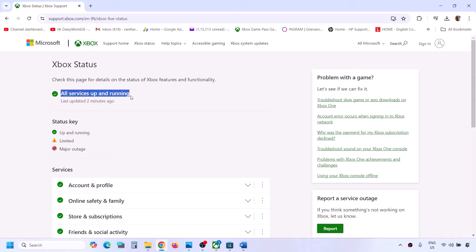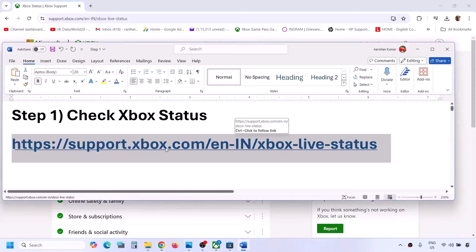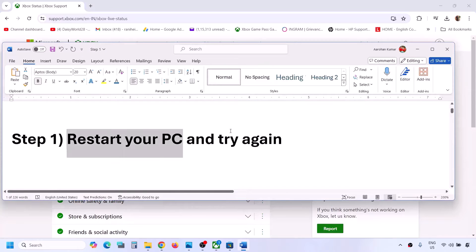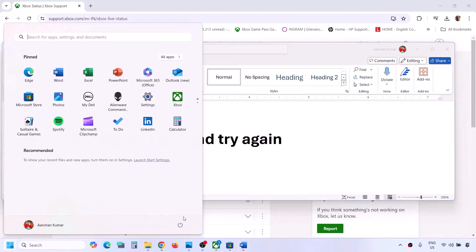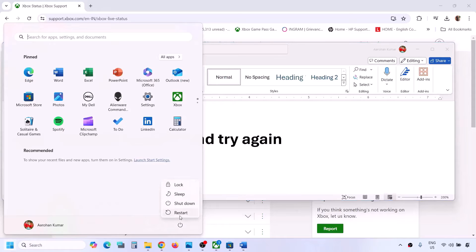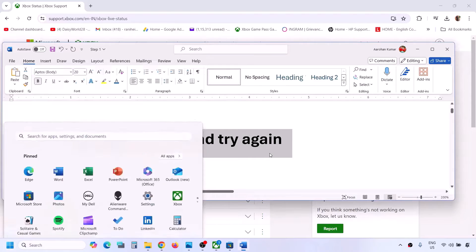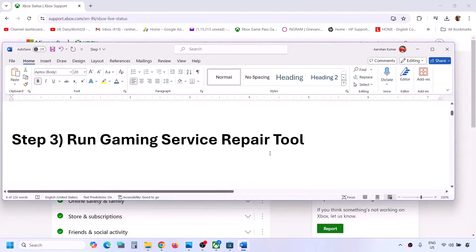Make sure all the services are up and running. If all the services are up and running but you are still facing the problem, follow the next step: restart your computer and then try again. Simply restart your computer and after the system restart you can check.